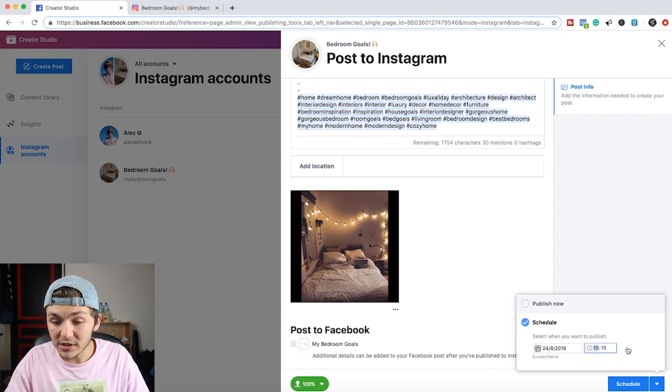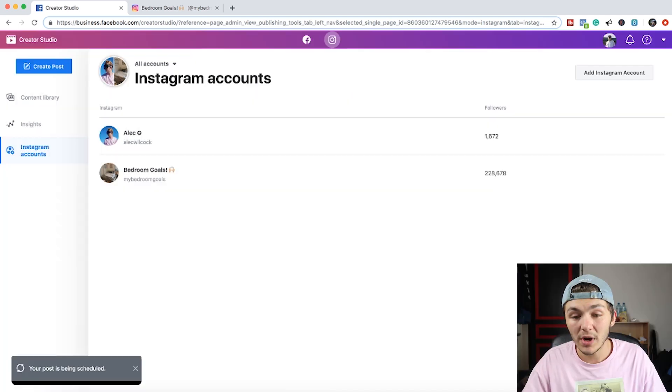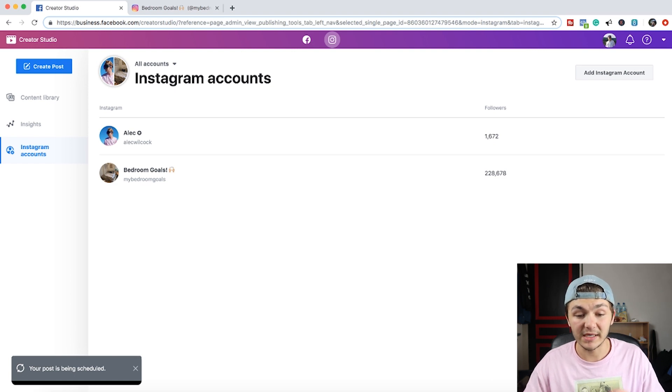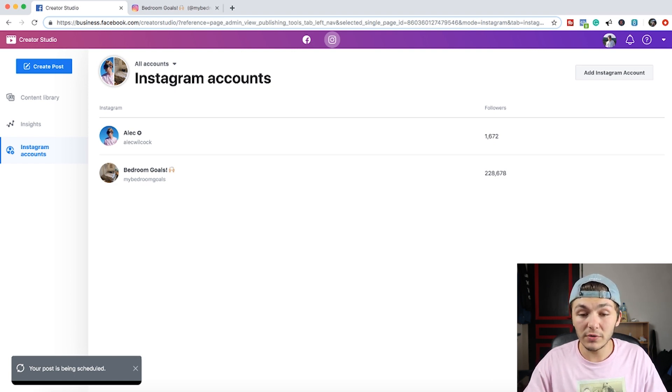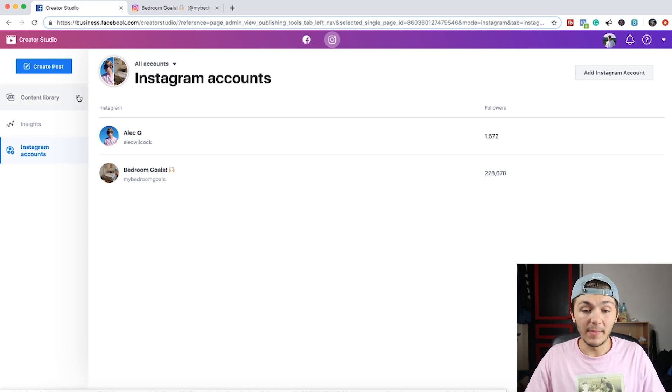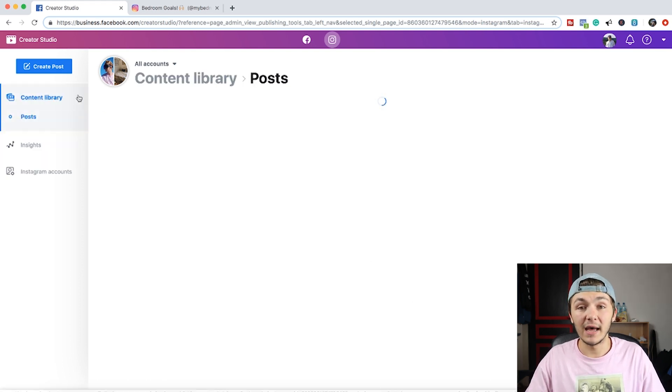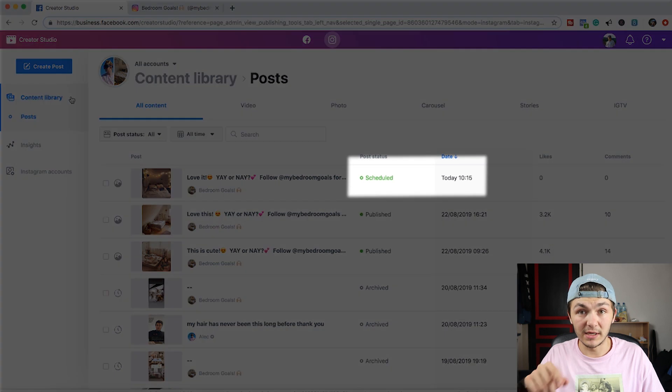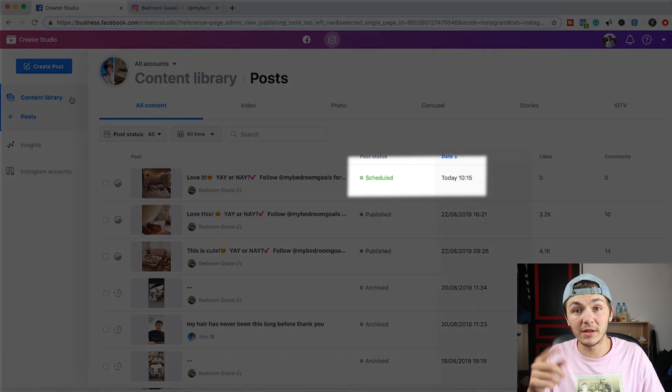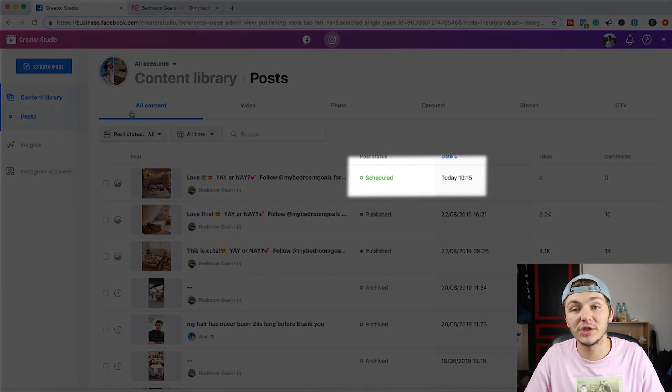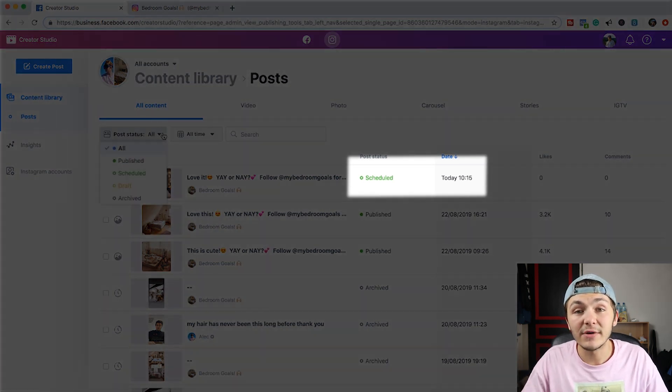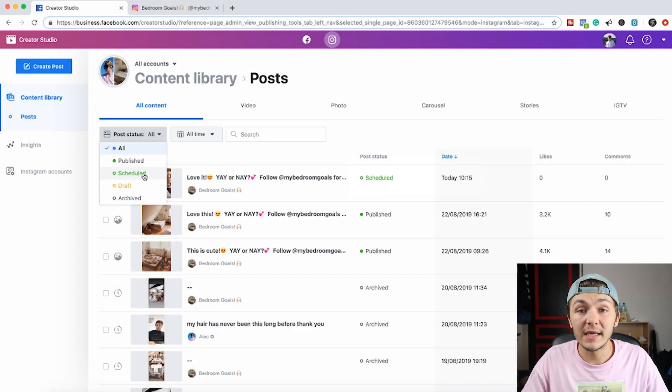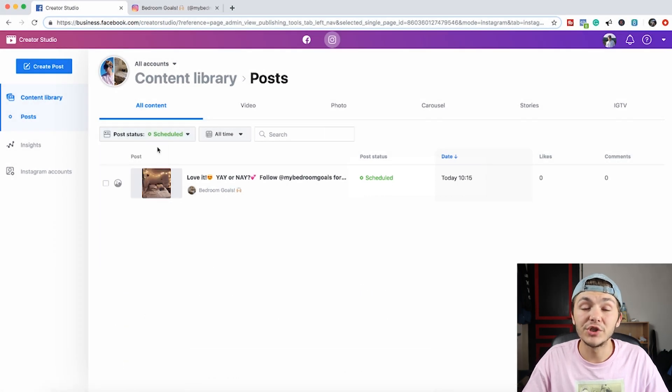So once I've chosen the date and time I just hit schedule and then that is literally it. It says my post is being scheduled and then if I go to my content library, I can actually see that my post is there waiting to be posted because it's got the little green circle, the empty green circle around it and it says it's scheduled. So that is how you schedule content in the Instagram Creator Studio.